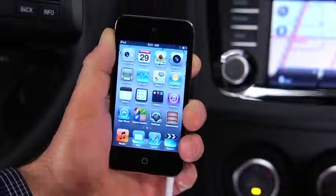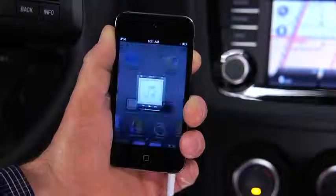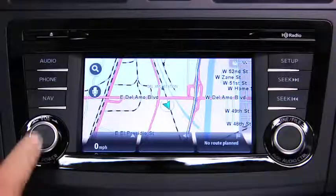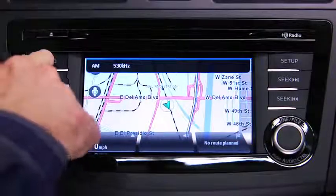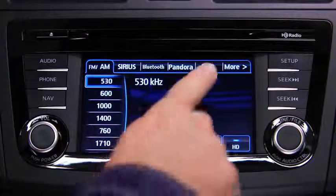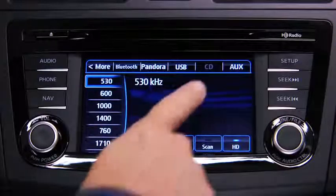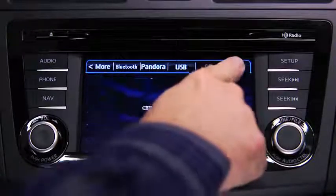Turn on the portable audio player and vehicle audio system. Press the audio button on the audio unit and touch the AUX on-screen tab.